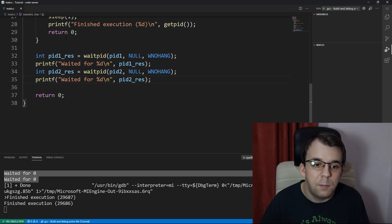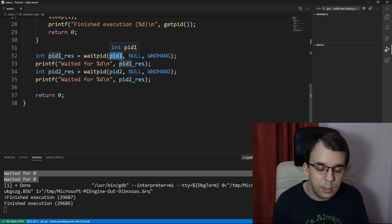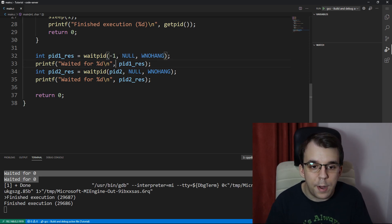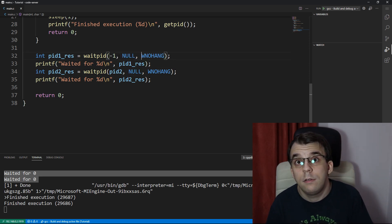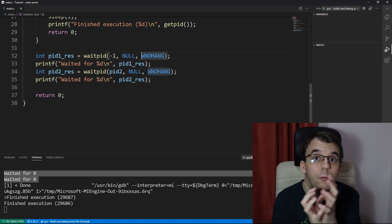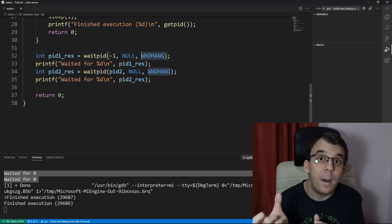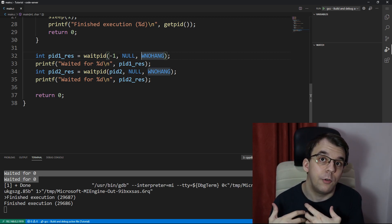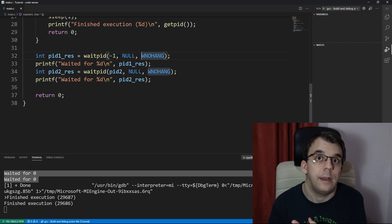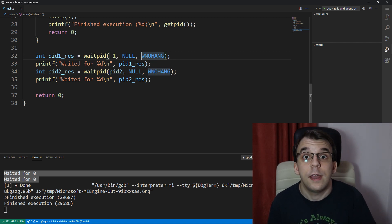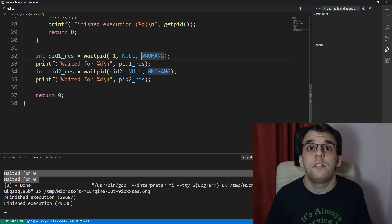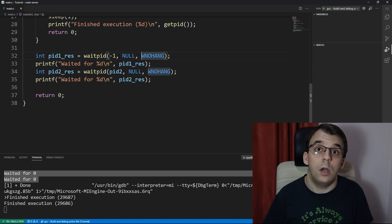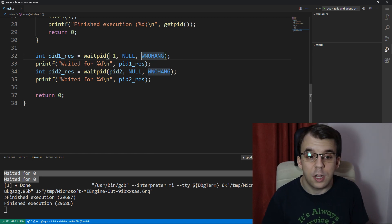So if you do waitPid negative one, null WNOHANG, then that's the same as doing wait of null. But instead of waiting, you're actually going to return straight ahead. If there's no process that has terminated in the meantime, and that's about it with this waitPid function. It's very simple. It's kind of niche.